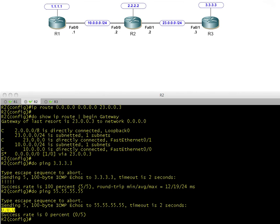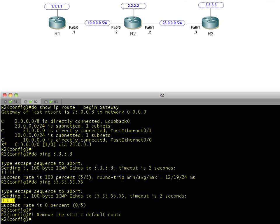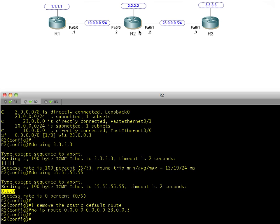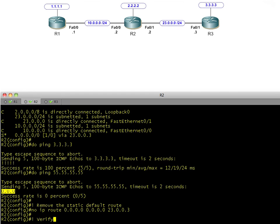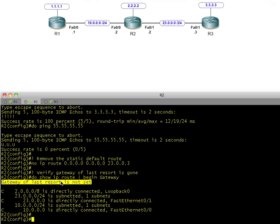Let's take out that static route because I want to show you the next piece: the 'ip default-network' command. So far we covered the default gateway command for devices not configured for IP routing, and the default route using 'ip route 0.0.0.0 0.0.0.0'. The third piece is the default network statement. Let's verify our current routing - show IP route beginning at gateway. Gateway of last resort is not set, no static route, no default route.